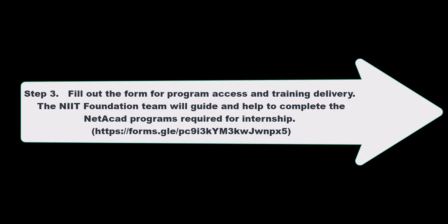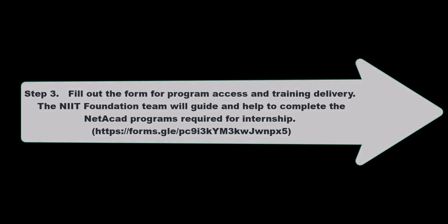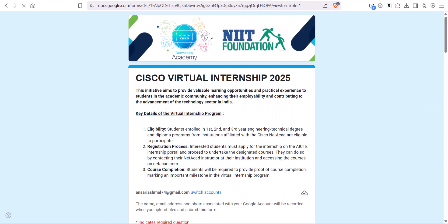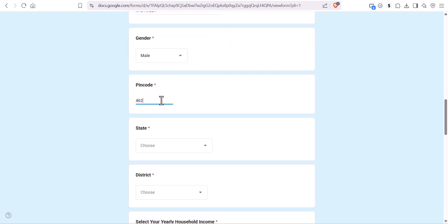Last step, fill out the form so the NIIT Foundation Team will guide and help to complete the NetAcad programs required for internship. Fill your personal and academic details into the form.